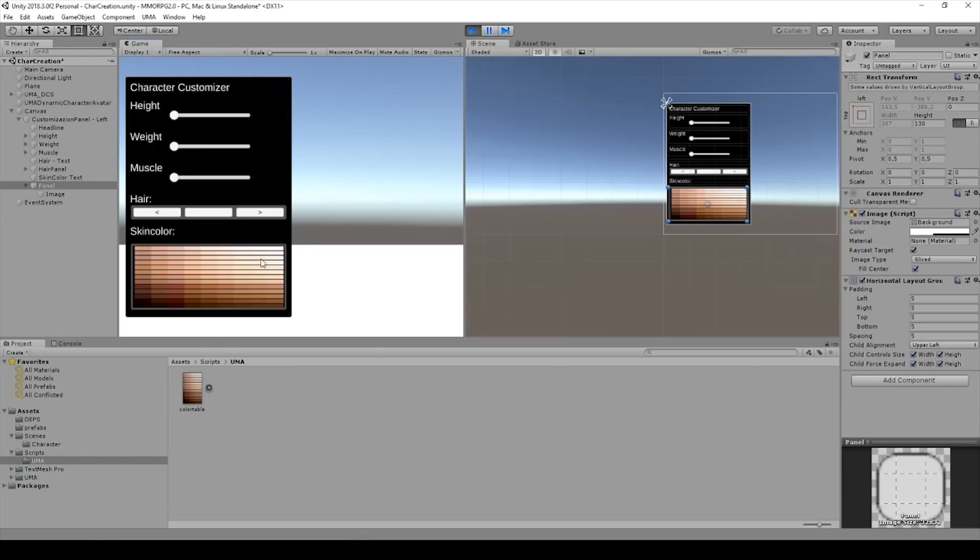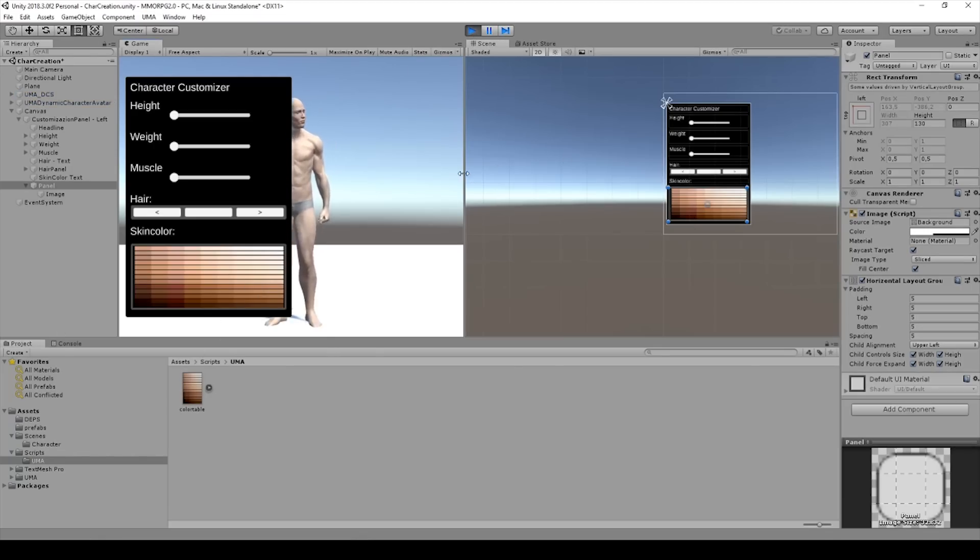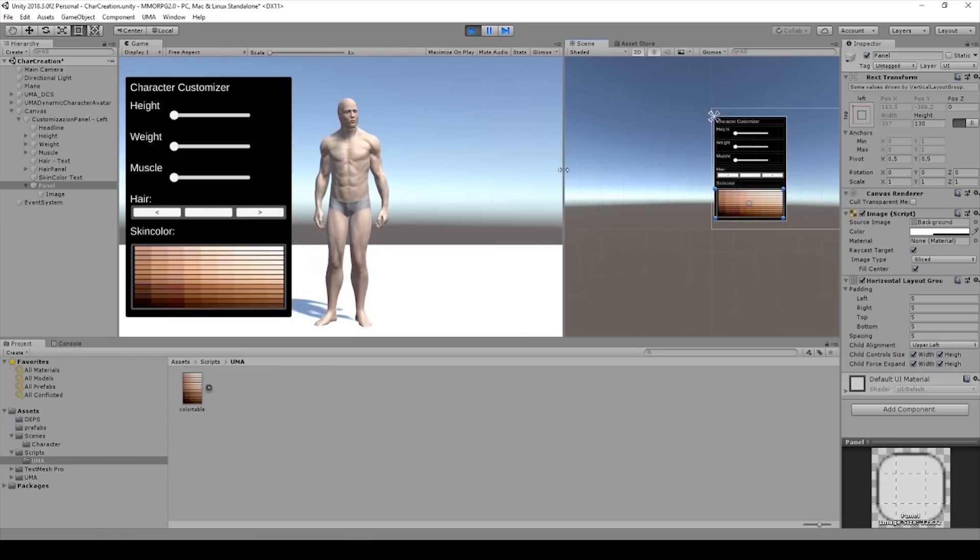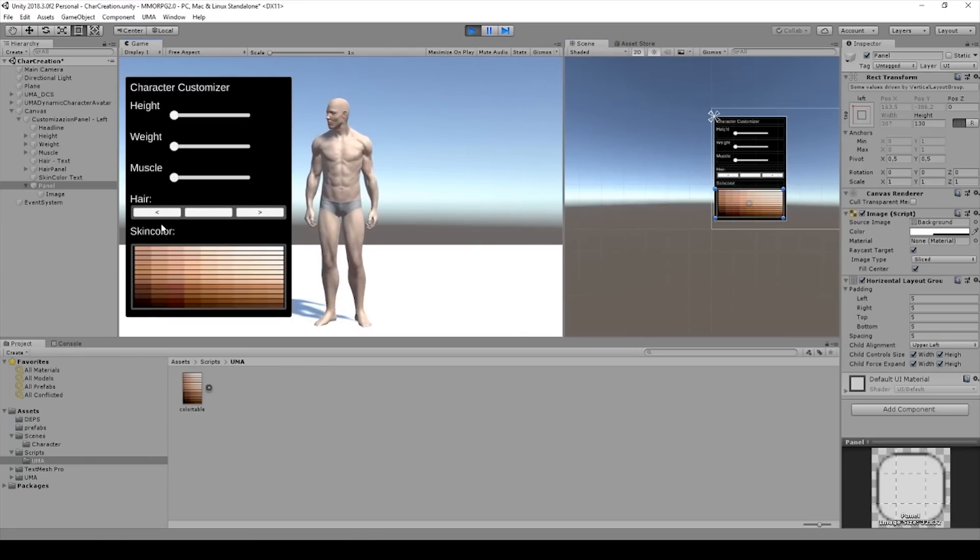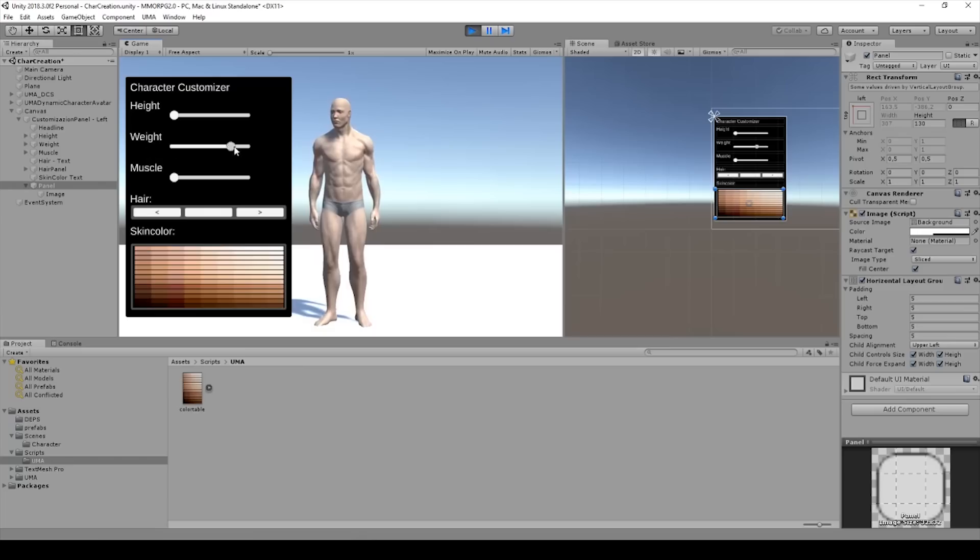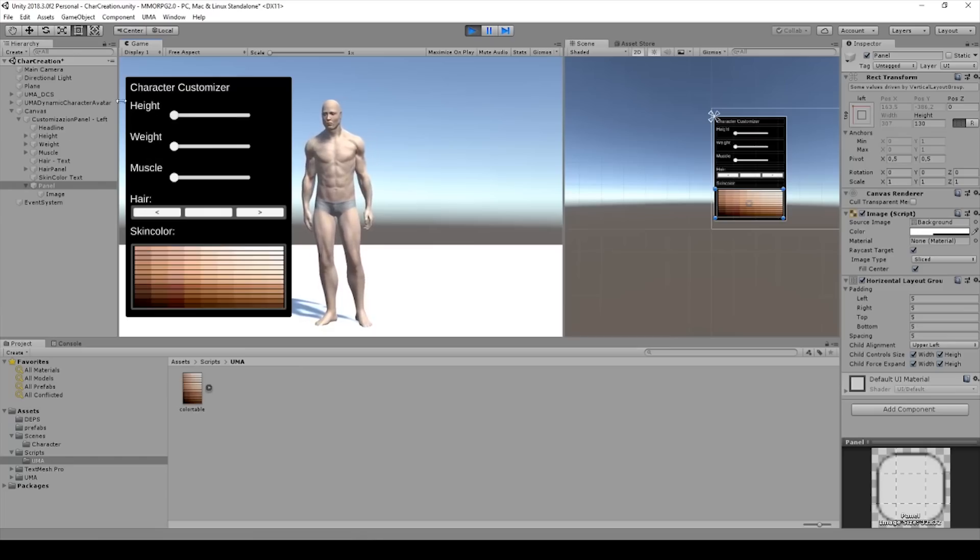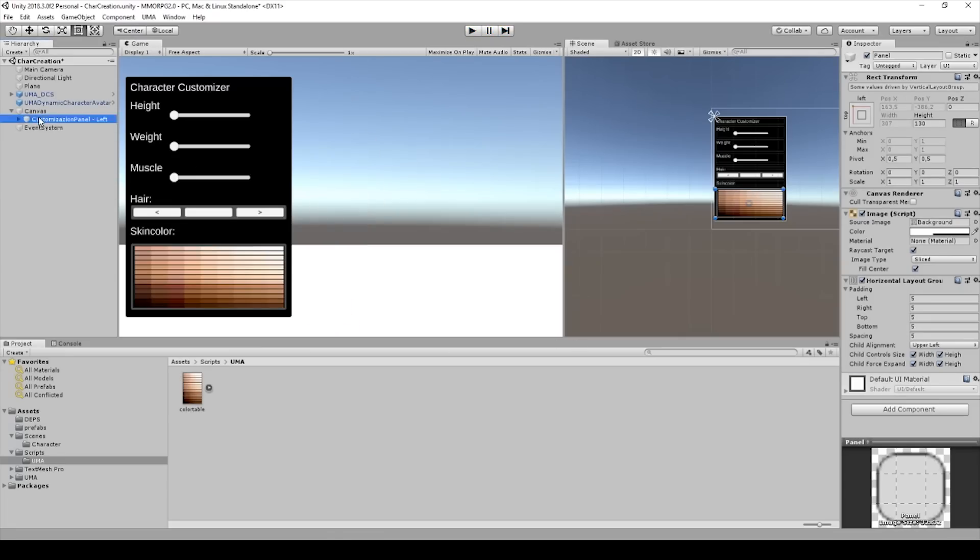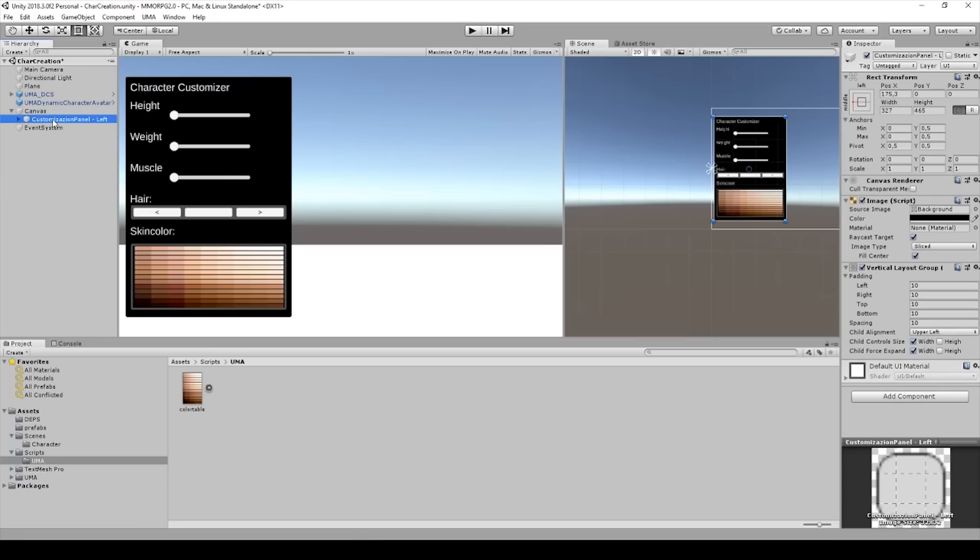But for this one we need to create something later. Now this is okay, and now we can duplicate this customization panel.